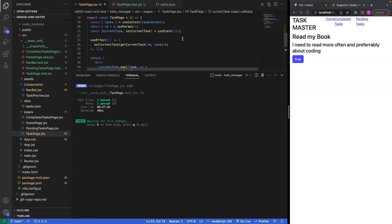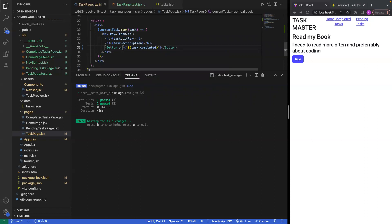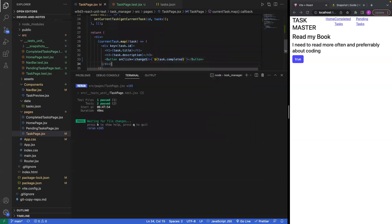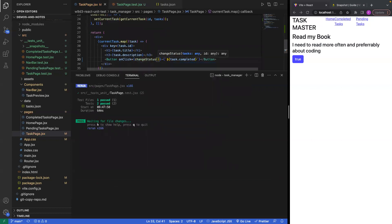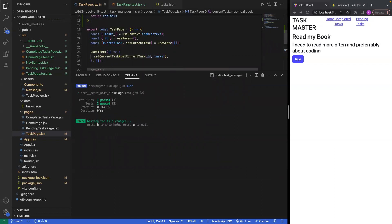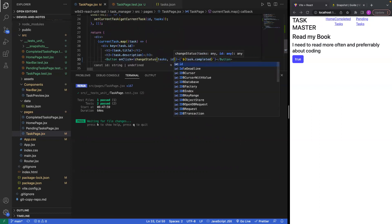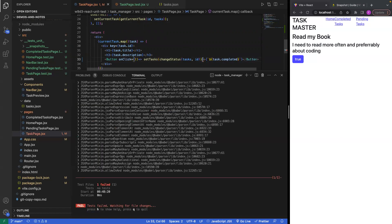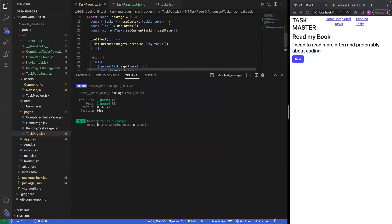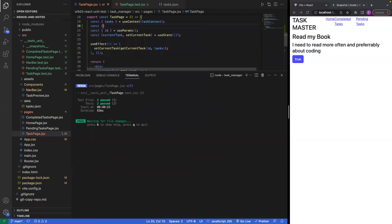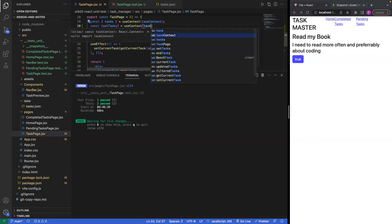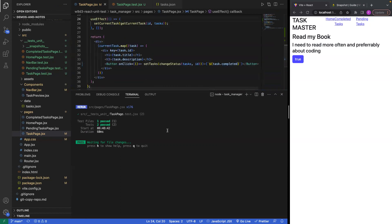Now this button needs an onClick. On this onClick I'm going to pass changeStatus with tasks and id. I also want to set my tasks to the resulting value of this function. I need to import setTasks — const setTasks — coming from useContext with TaskContext.